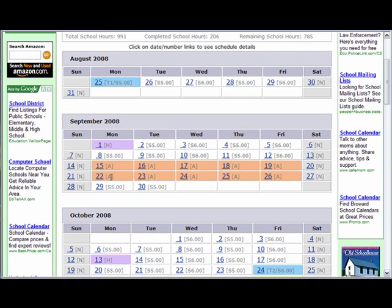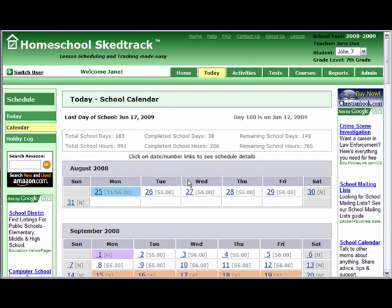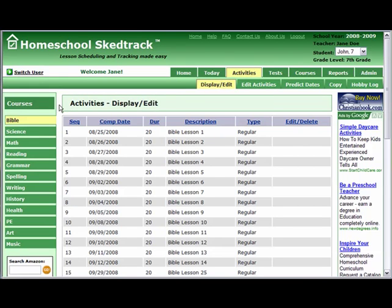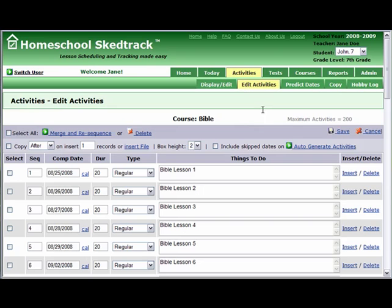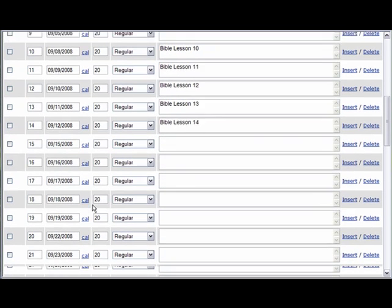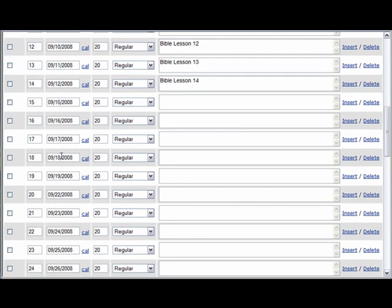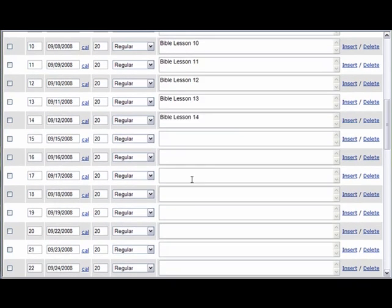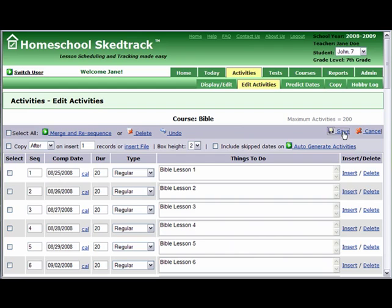They resumed using HomeschoolSchedTrack on September 29th. To fix this, we will use the Auto-Generate Activities feature. Go to Activities tab and select the First Course Bible. Go to Activities Edit Activities page. Check Include Skip Dates and click Auto-Generate Activities. This will automatically generate Activities with Blank Description from September 15th to September 26th. Do not forget to save.